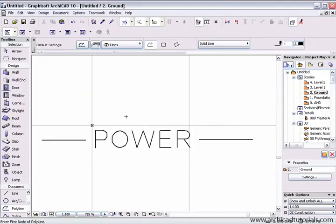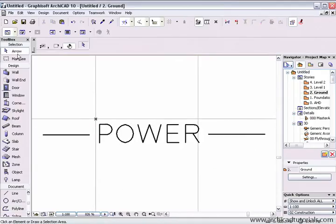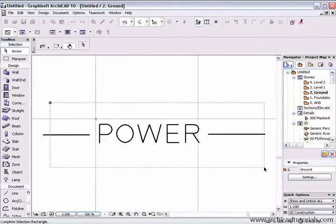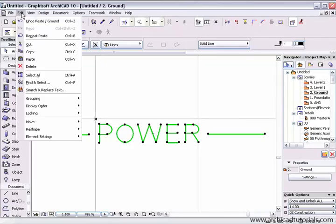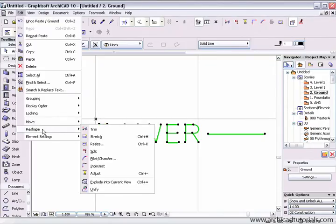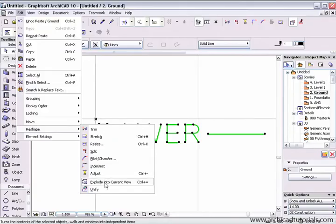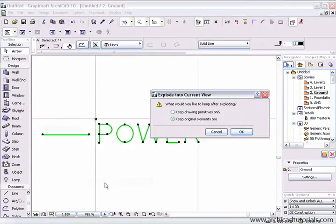Here is the text that I created previously. The next step is to select all of this information and explode it into separate lines and arcs. To do this, click on the edit menu, move down to reshape and choose explode into current view.